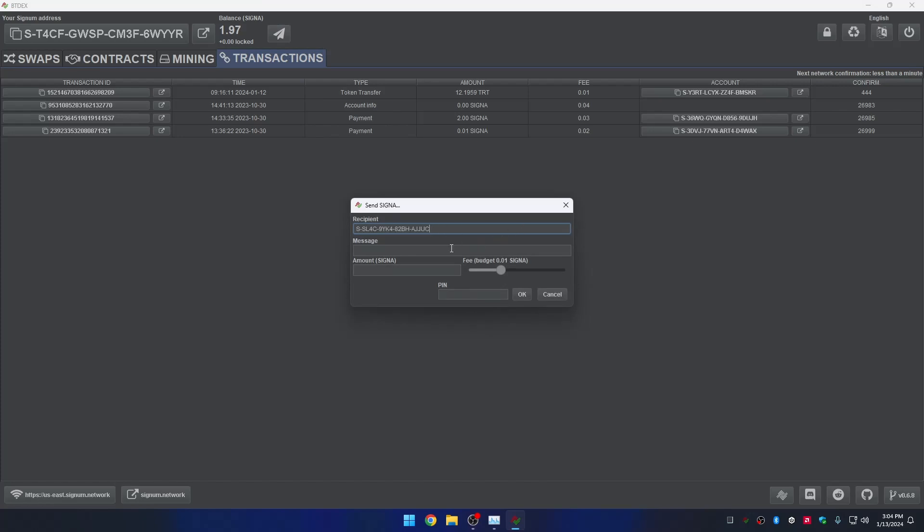The recipient is the account which is going to receive the Signa. Message. Optionally, you can add a memo or message in the transaction. The amount of Signa you want to send, for example, I want to send 10 Signa. Set the fees. Once you complete the form, you can confirm the transaction by clicking the button OK.